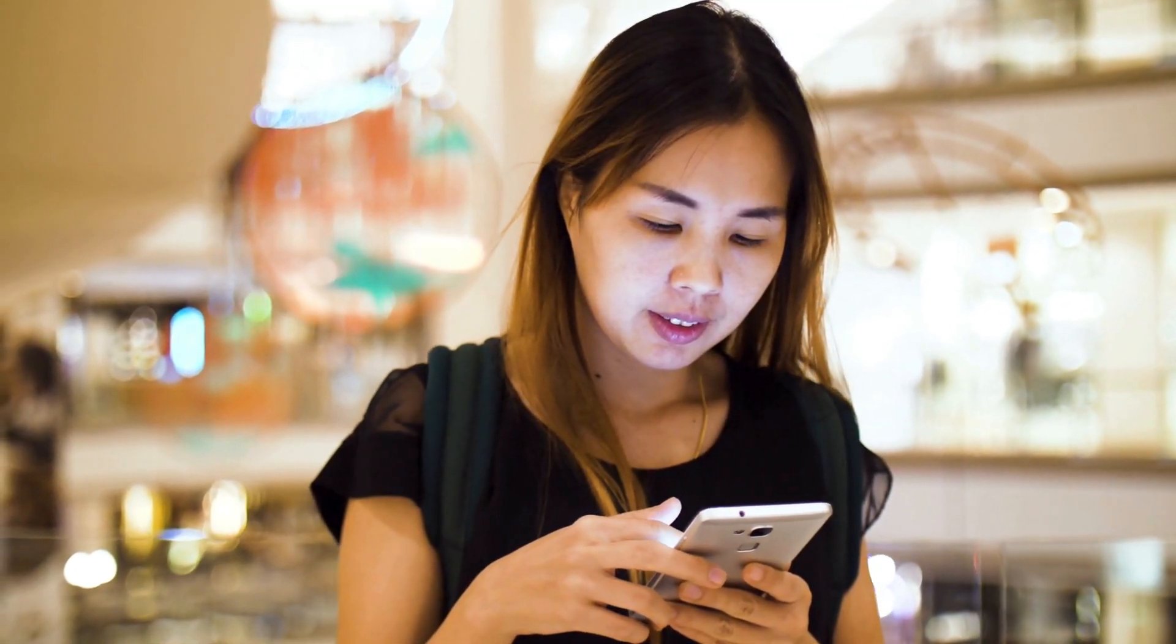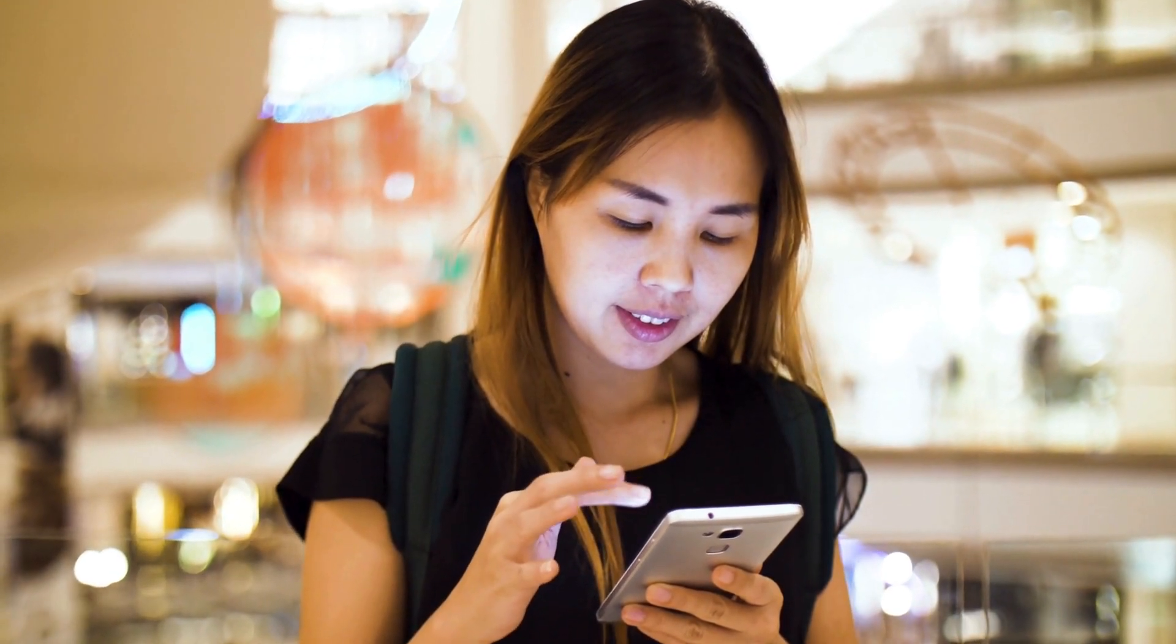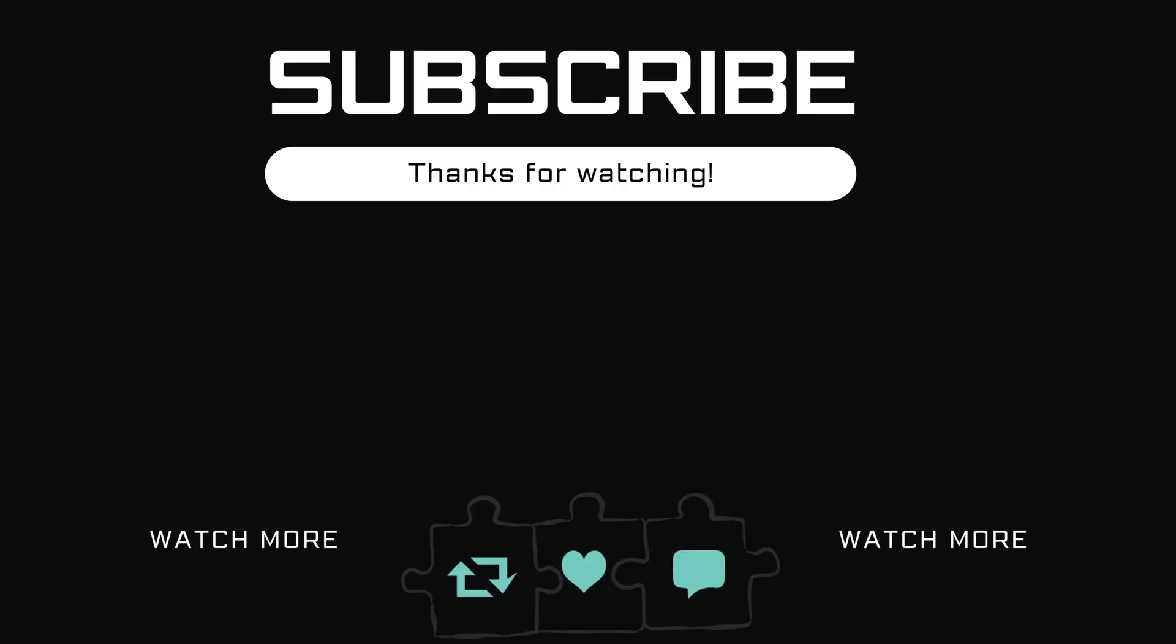If you have any questions, feel free to ask in the comments below, and don't forget to subscribe.